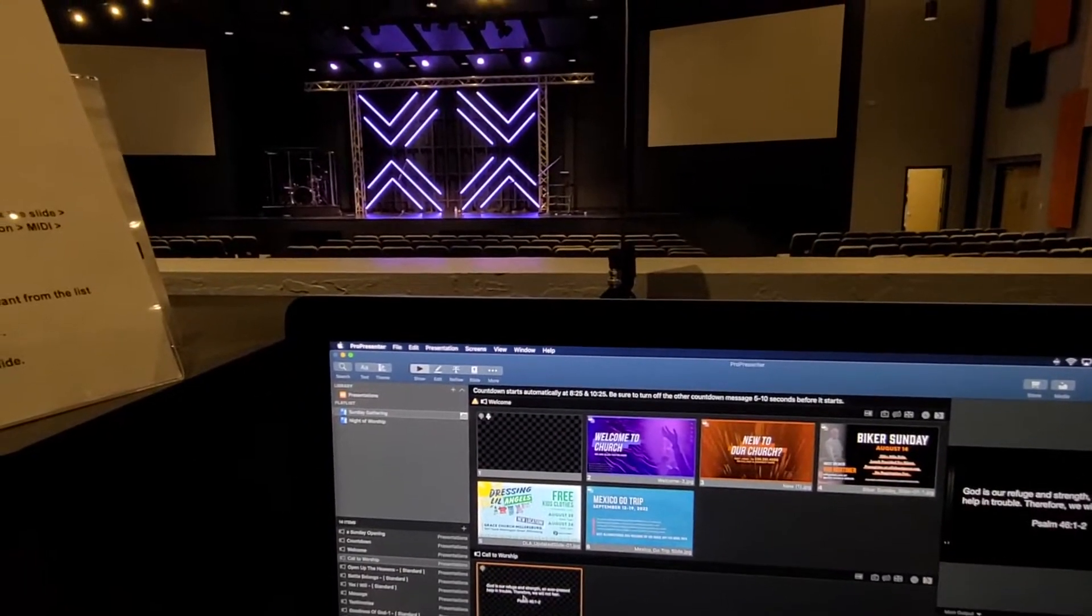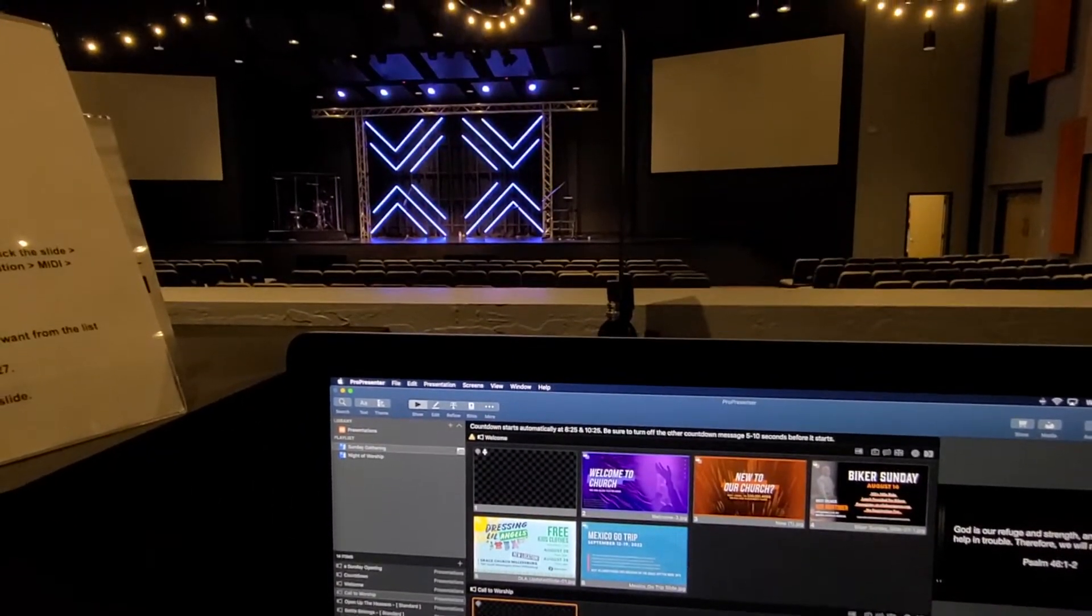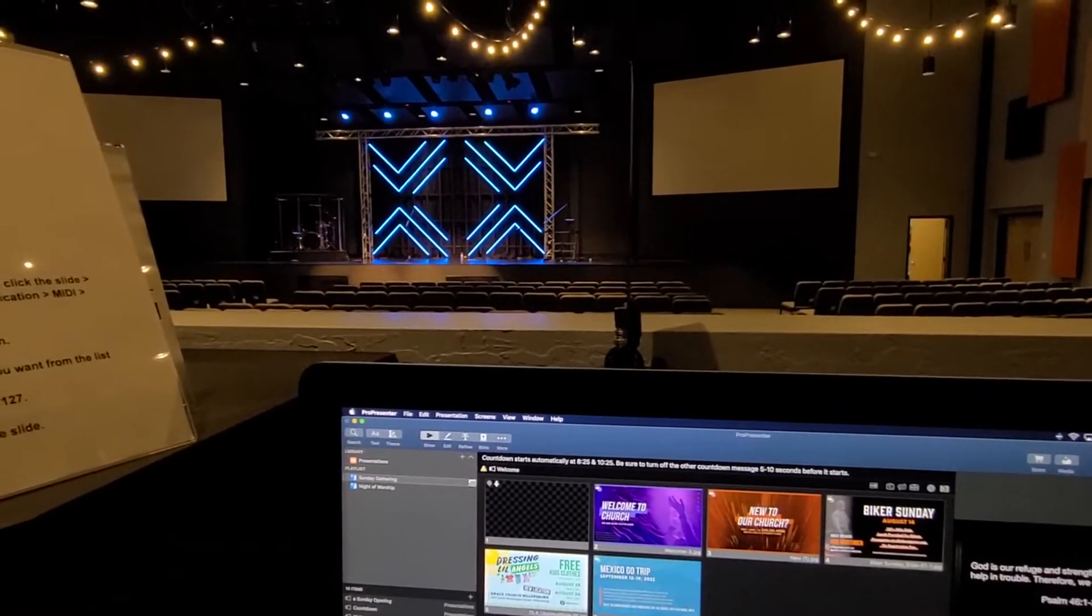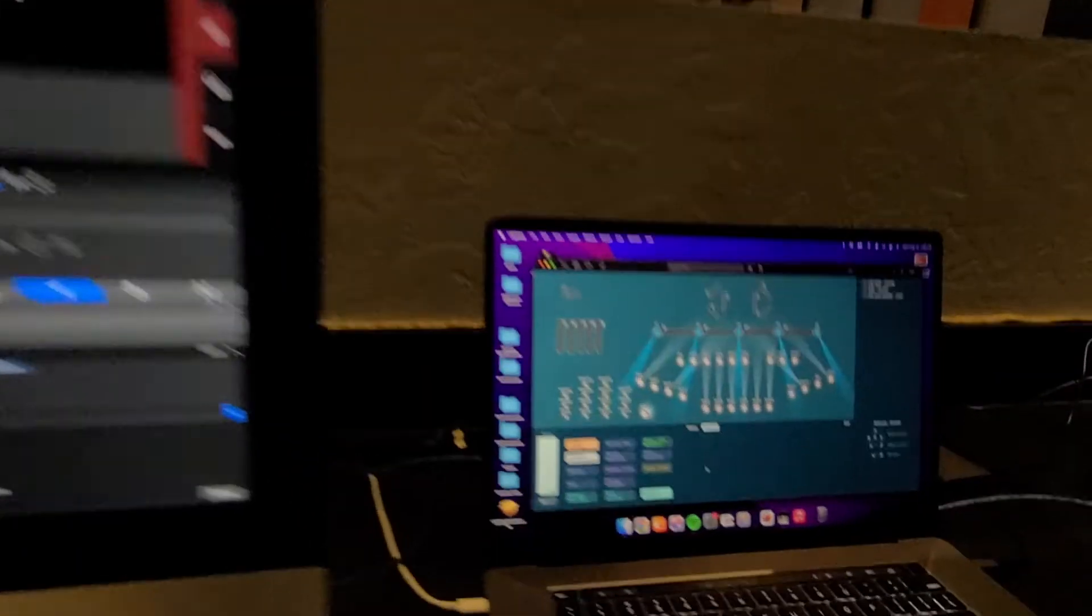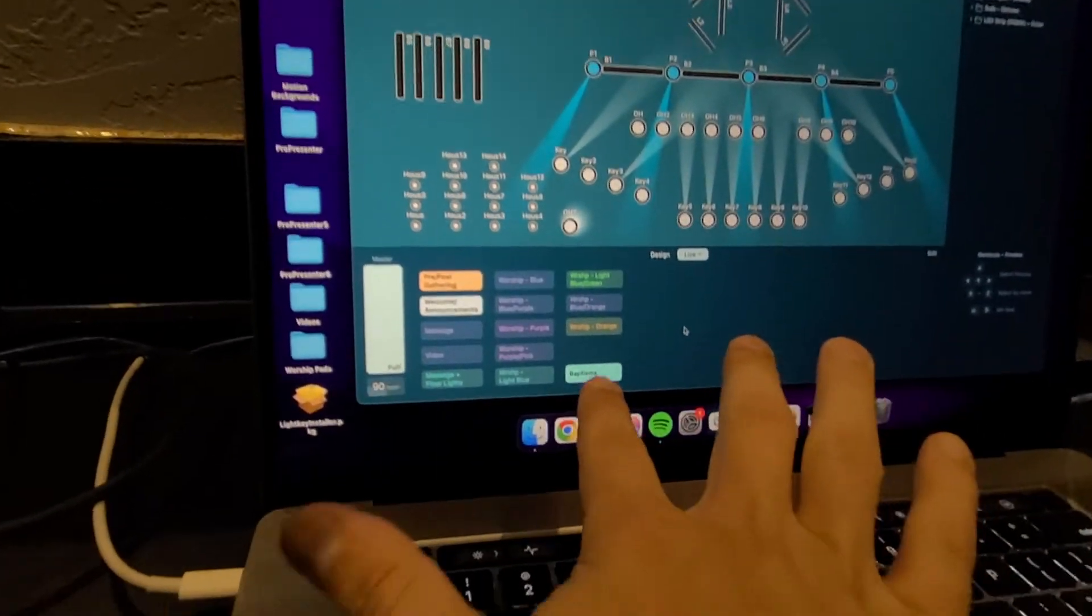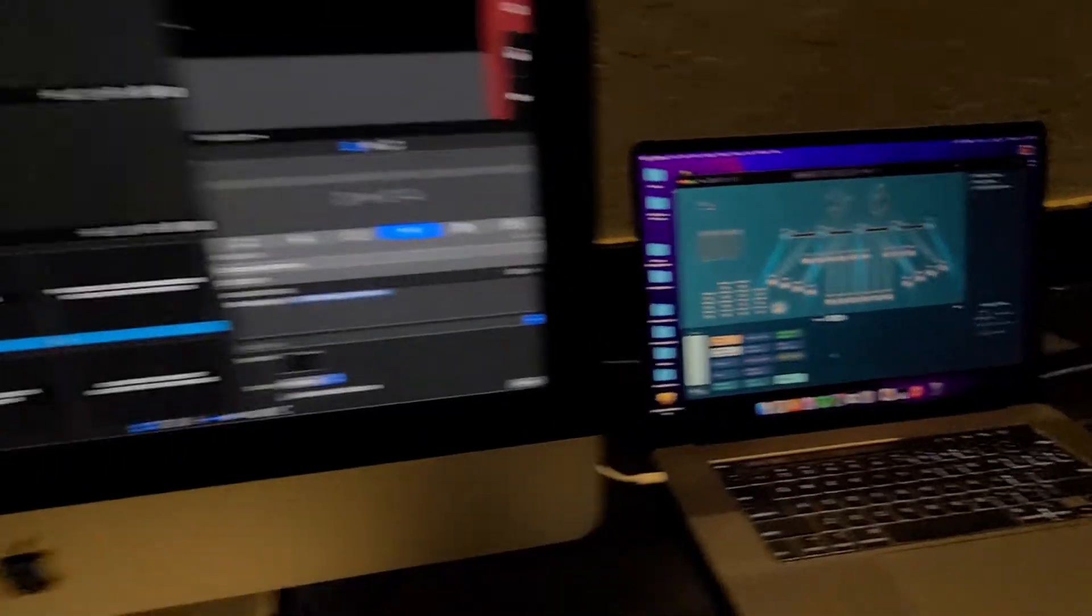If I click on that, you'll notice the stage front lights come on. And Baptism lit up here.